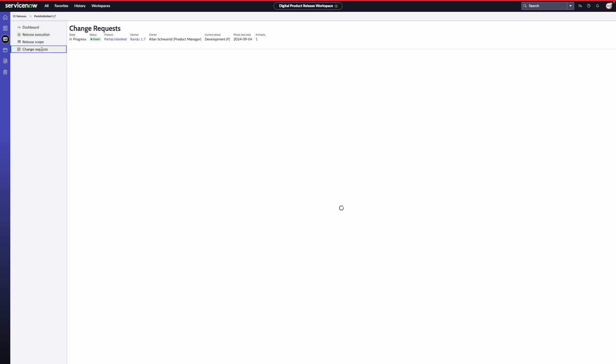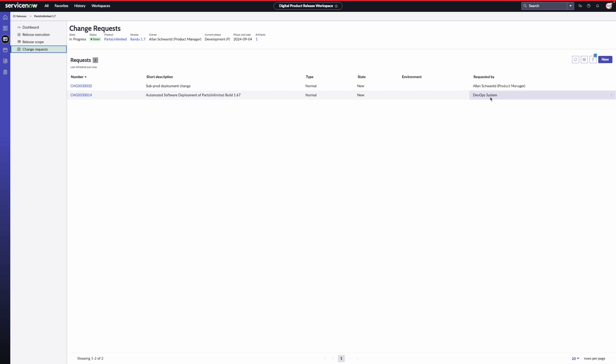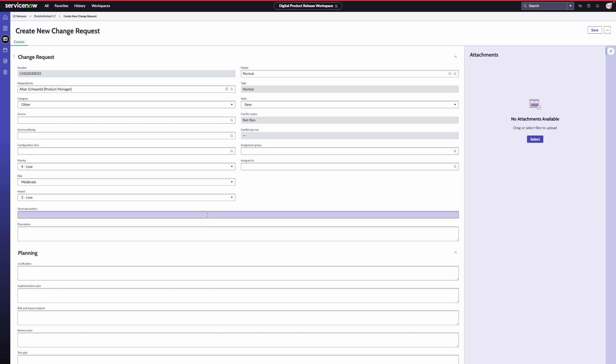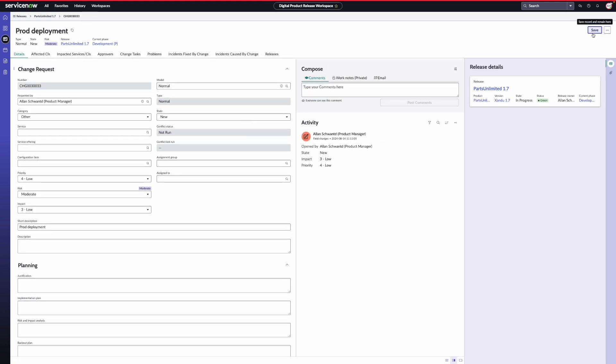Lastly, I navigate to the change request section to view all the change requests for the release. You can create the change request manually or automatically from your development pipeline. You see, I have two different change requests created for this release and one of them is created using the Azure DevOps pipeline. I'll create a new change request manually by clicking on the new button on the screen. I select a normal change type and click on next. I enter basic details and click on save to create the change request. You see that the change request is now created and also associated with the release.